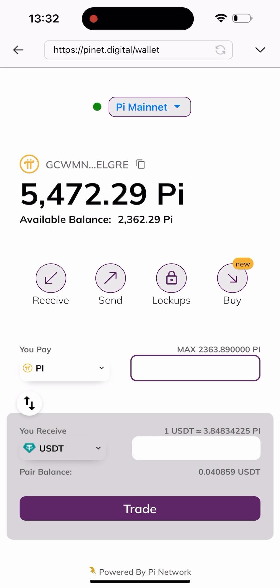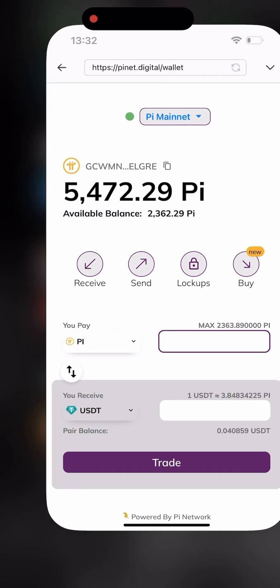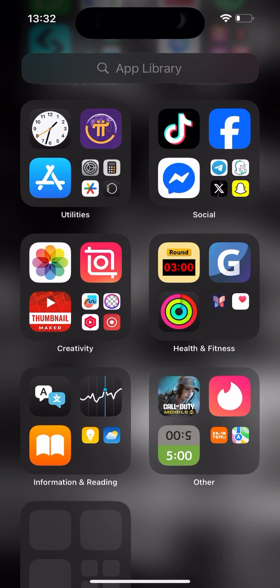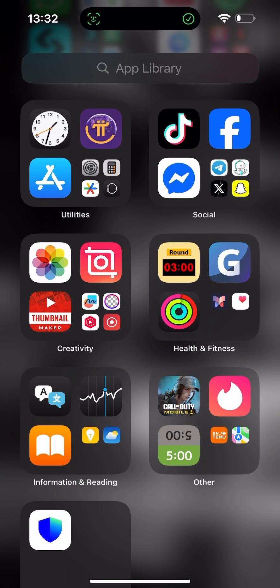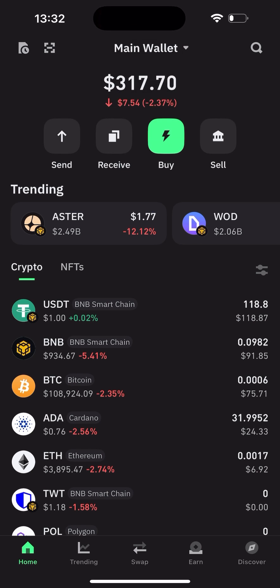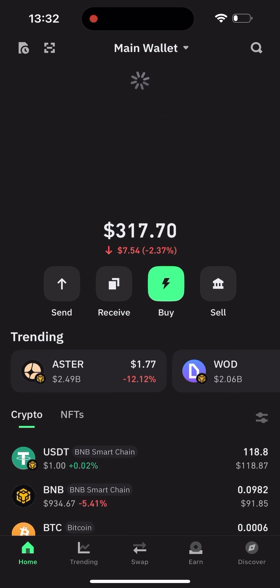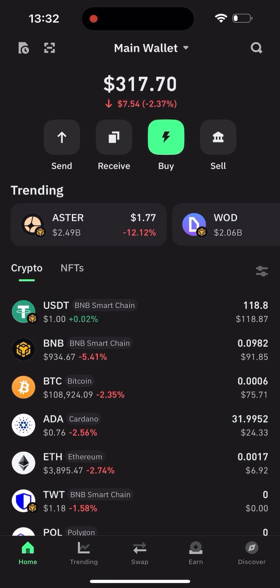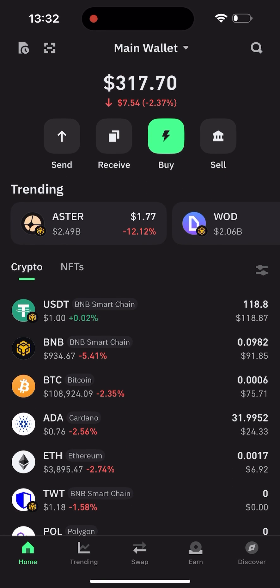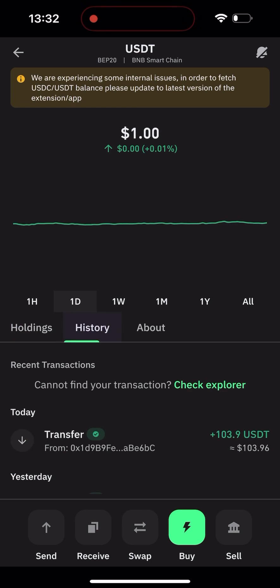This transaction is very fast, guys. I'll head back to my Trust Wallet — it doesn't take more than 15 seconds. As you can see, it's already there. I'll go to my history and you can see it just came in.